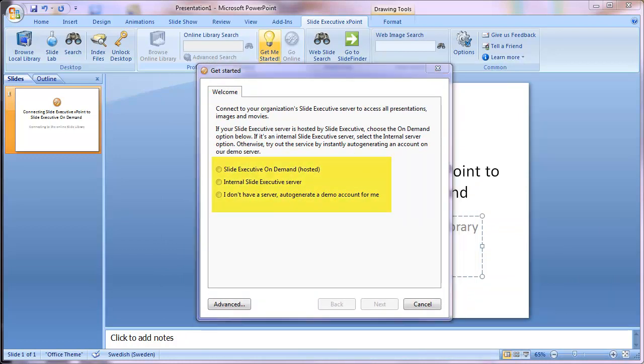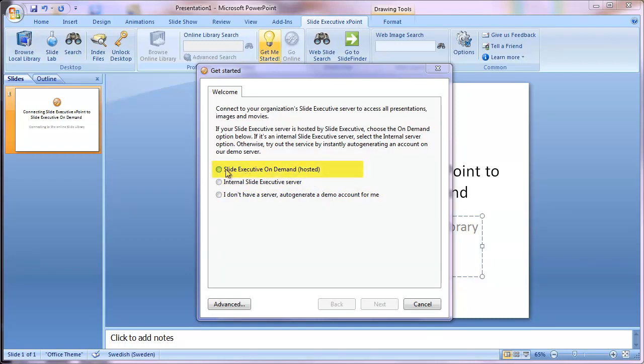Now, in this case, I'm assuming that your company already has the on-demand service and a working online slide library. So you should have received an account name for your on-demand service. In that case, you should click the first option here.